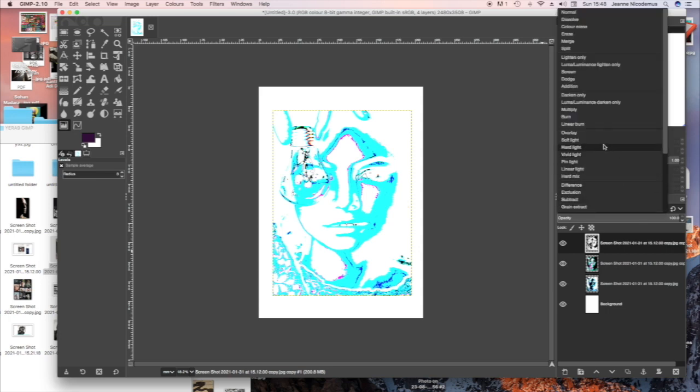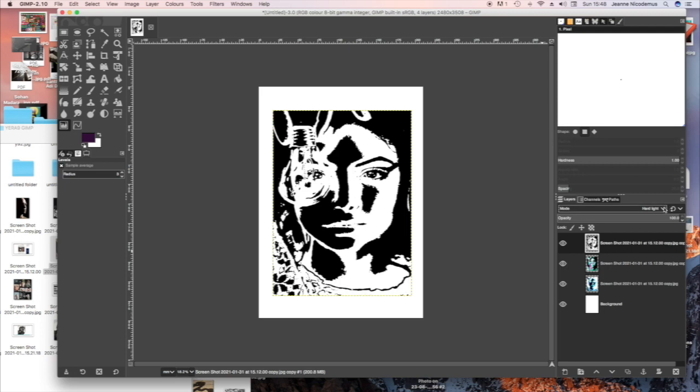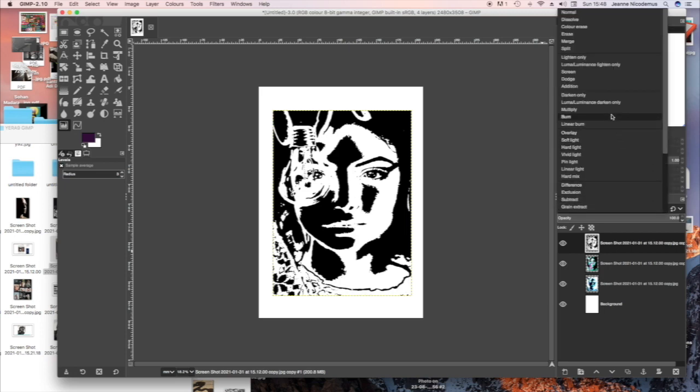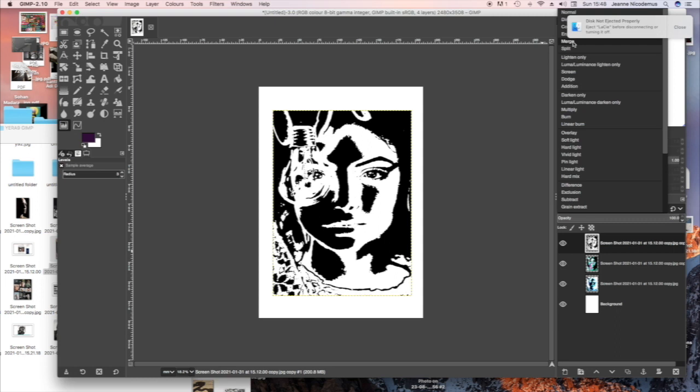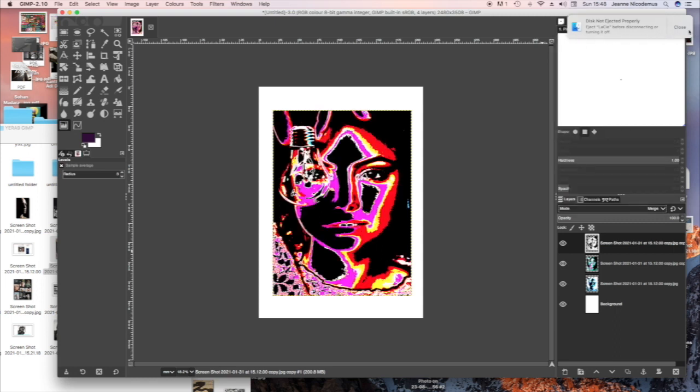But you can always, after you've changed the mode in the layers palette, you can always experiment with adding levels to it.